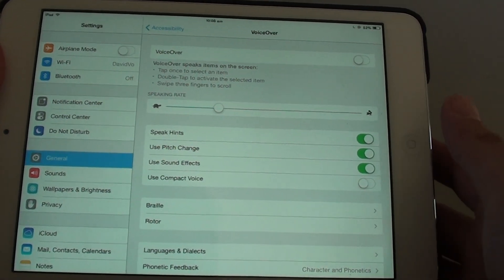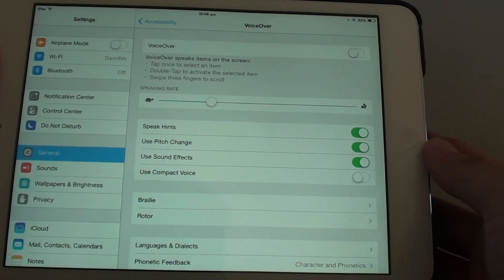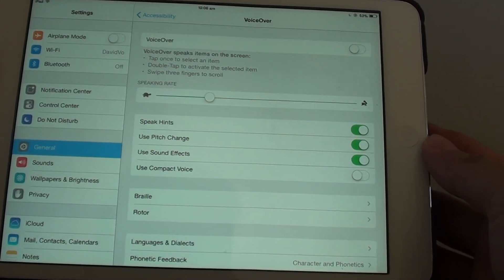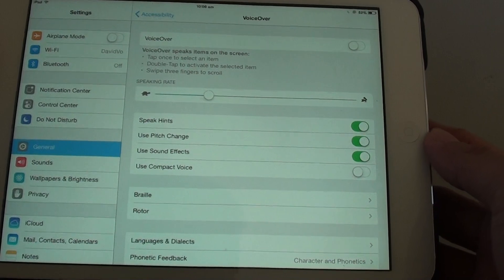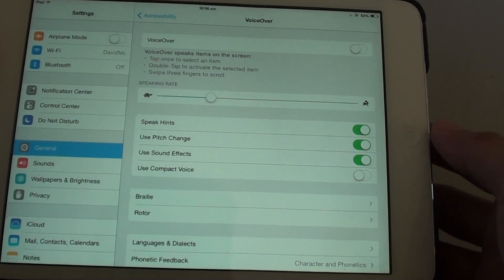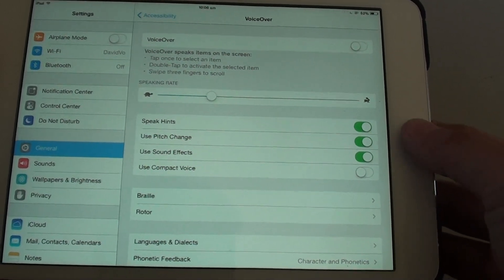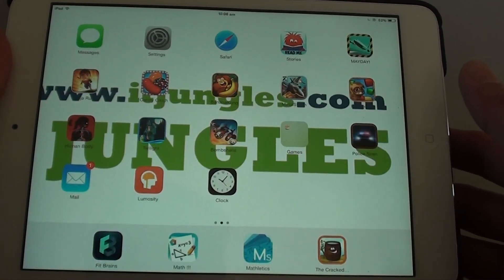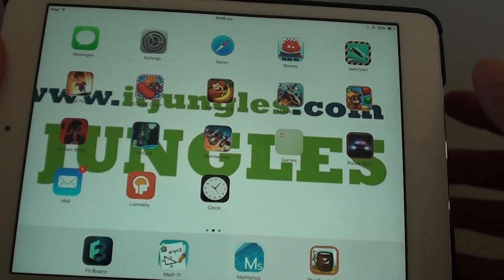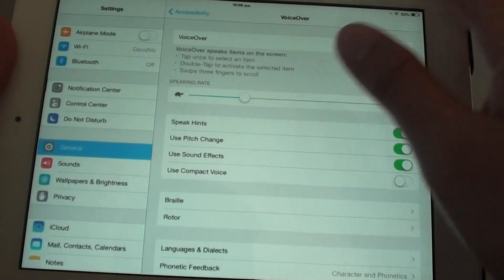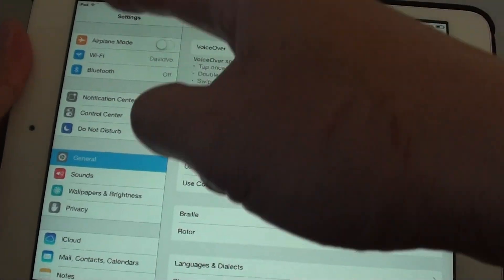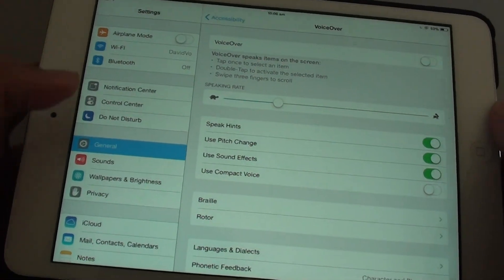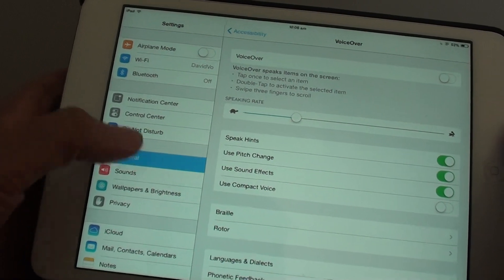How to enable or disable VoiceOver on the iPad mini. First, let's go back to your home screen by pressing on the home key. And from here, go into Settings, and on the left hand side panel, tap on General.